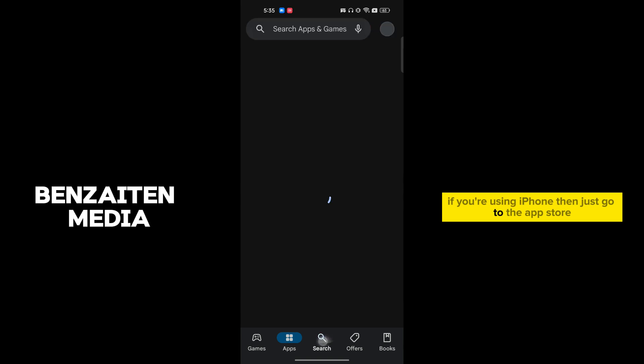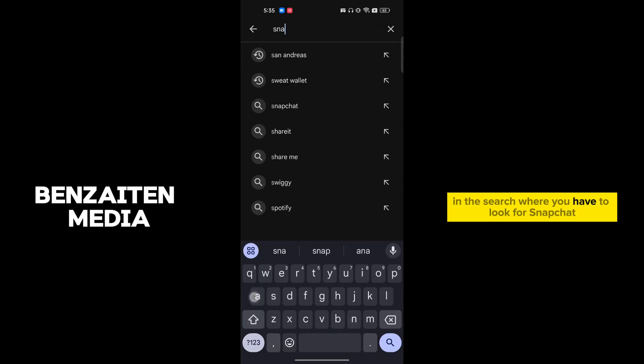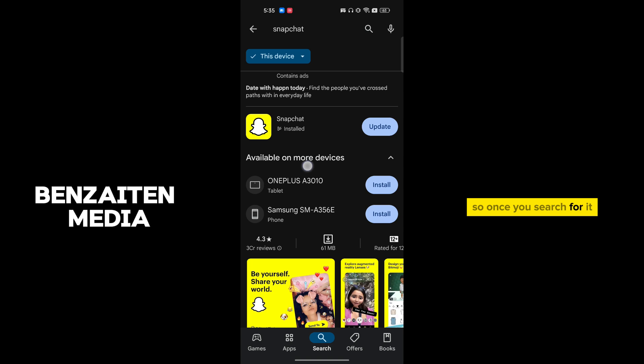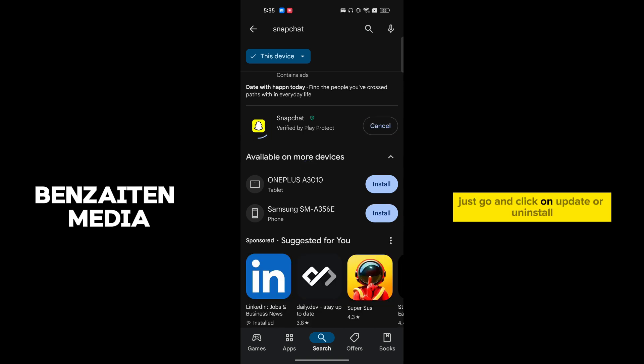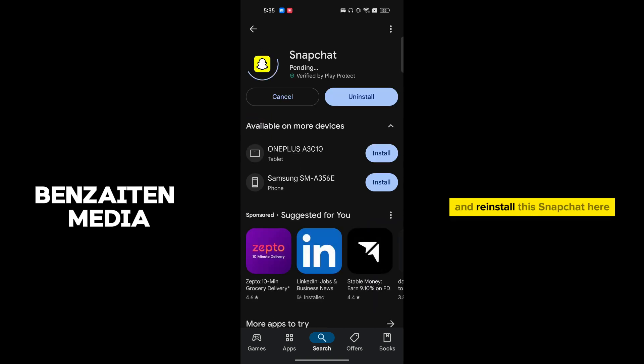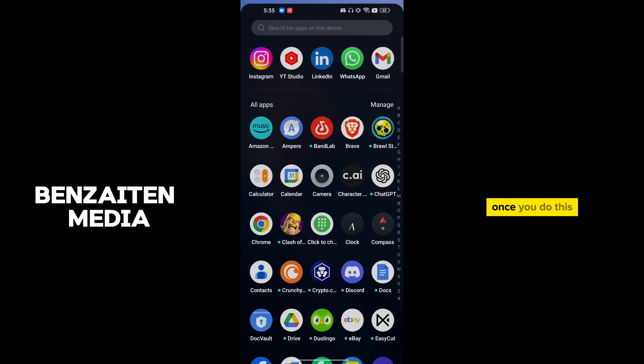If you're using iPhone, then just go to the App Store. In the search bar, look for Snapchat. Once you search for it, click on update or uninstall and reinstall Snapchat.